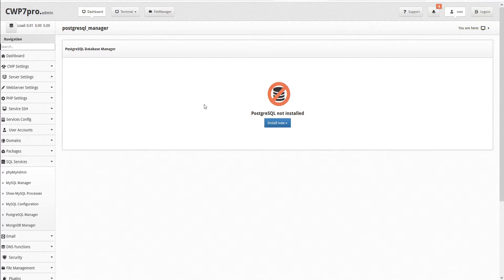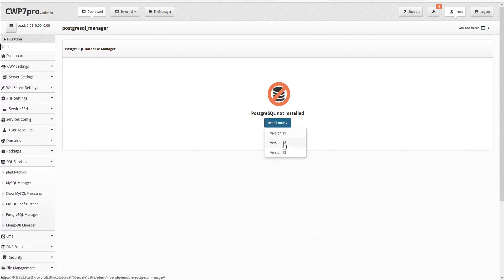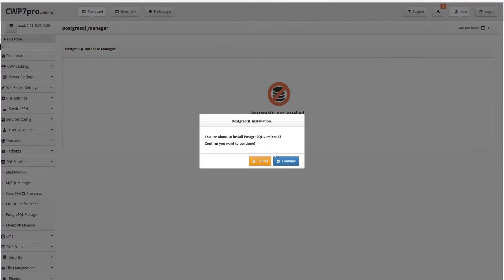This opens the PostgreSQL Database Manager. Currently we see that PostgreSQL is not installed, but we can install now by selecting the drop-down menu and choosing the version that we want to install. We'll select version 13 as the most recent version and click Continue to confirm the installation.